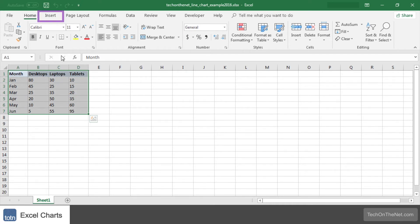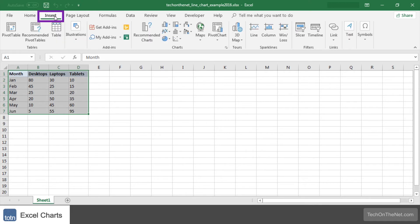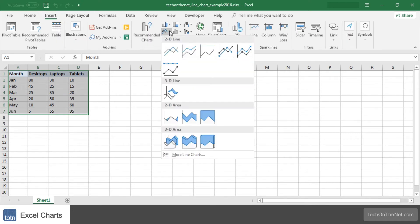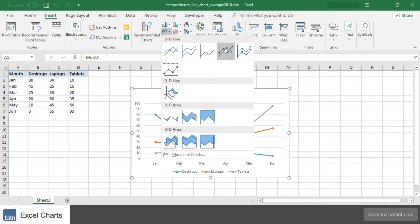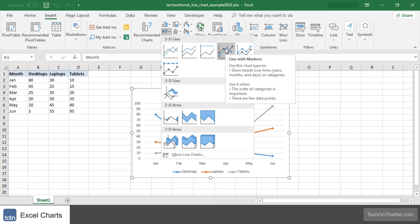Next, select the Insert tab in the toolbar at the top of the screen. Click on the Line Chart button in the Charts group, and then select a chart from the drop-down menu. If you hover over each choice in the drop-down menu, it will show you a preview of your data in the highlighted chart format. In this example, we will select the fourth line chart called Line with Markers in the 2D Line section.